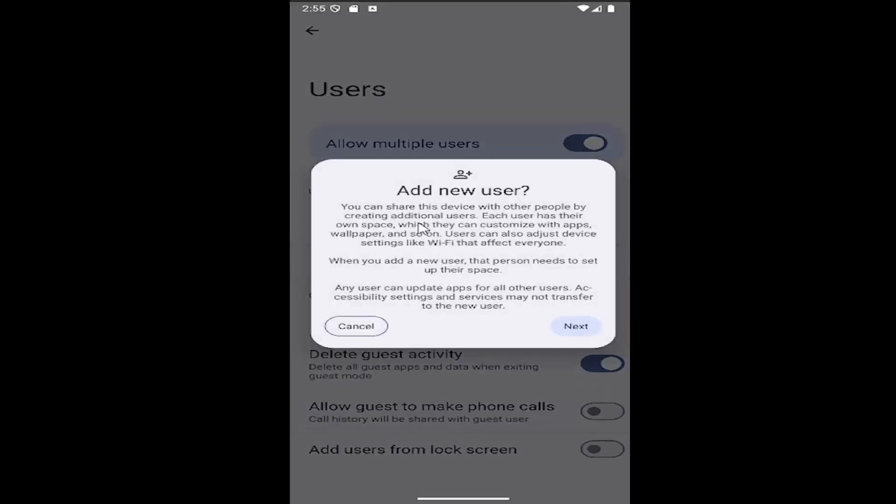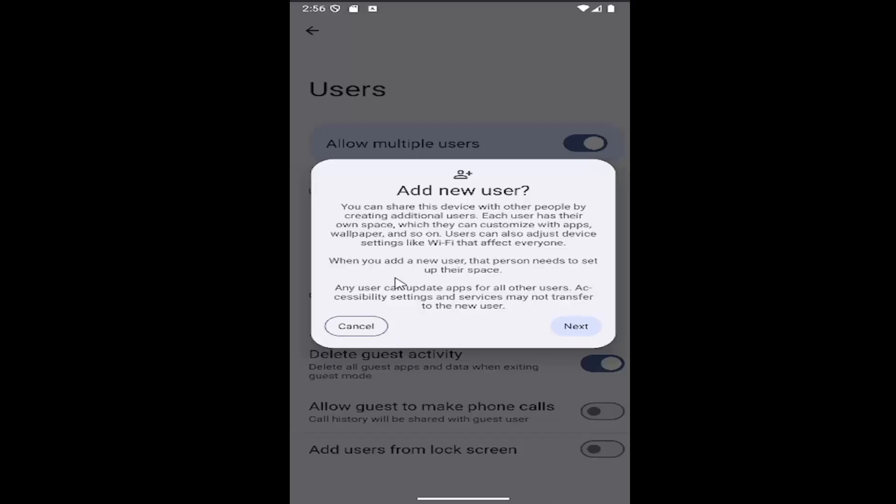When you add a new user, you can share this device with other people by creating additional users. Each user has their own space which they can customize with apps, wallpapers, and so on. Users can also adjust device settings like Wi-Fi that affect everyone. When you add a new user, that person will need to set up their own space. Any user can update apps for all other users. Accessibility settings and services may not transfer to the new user.